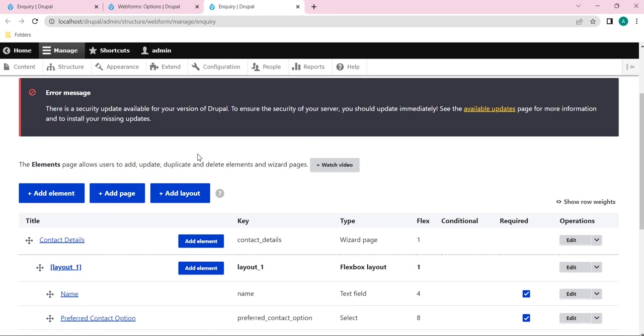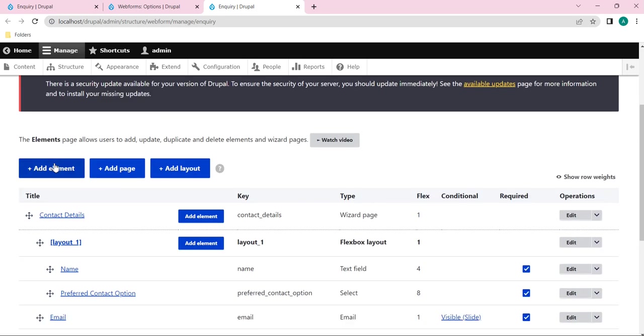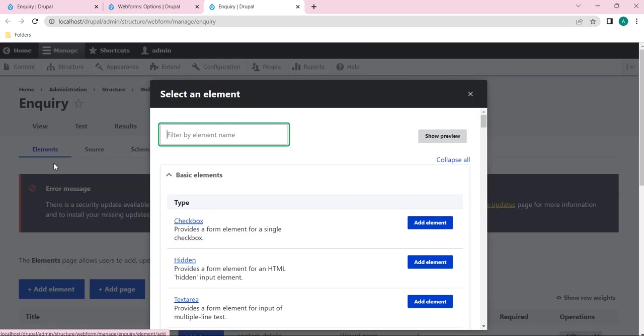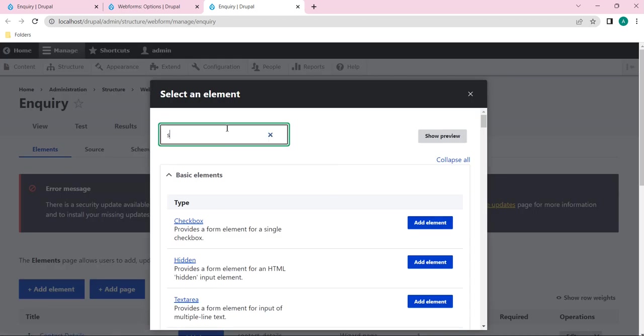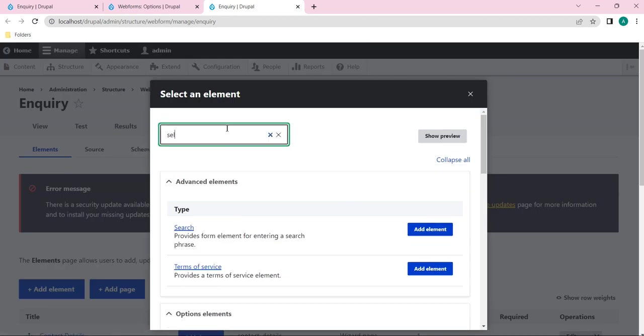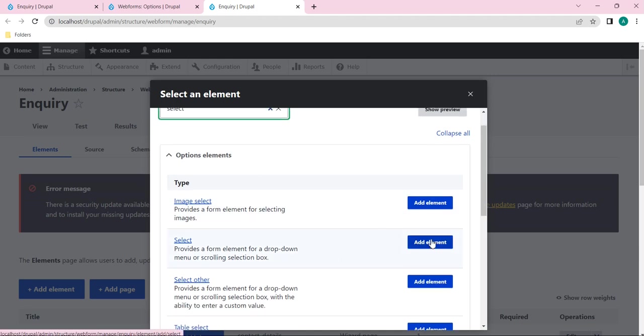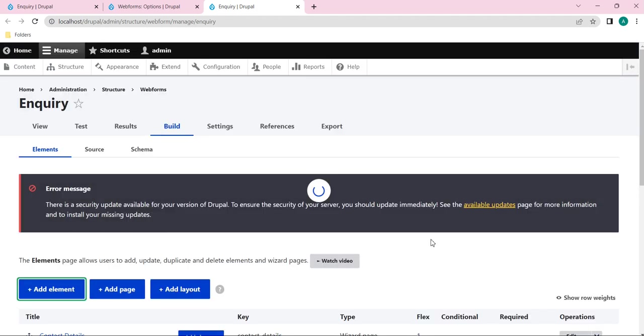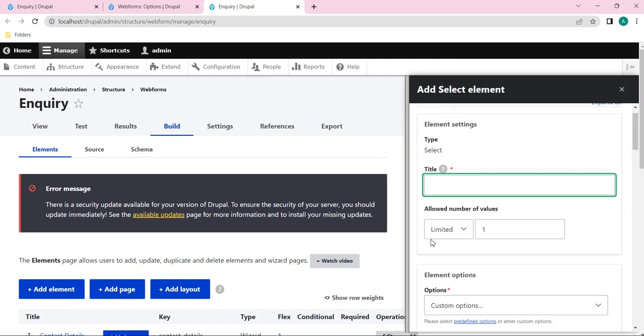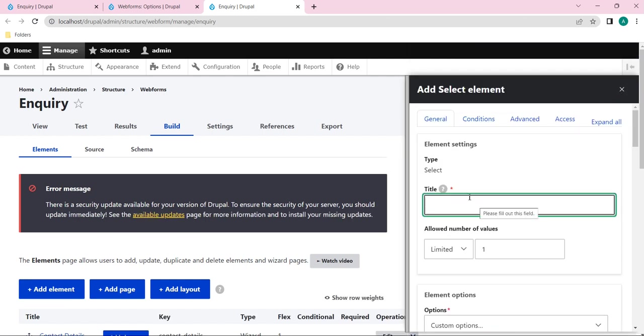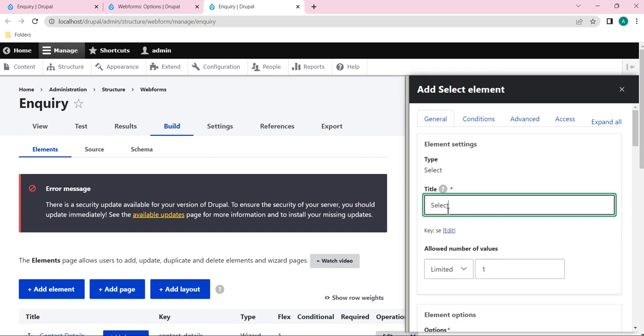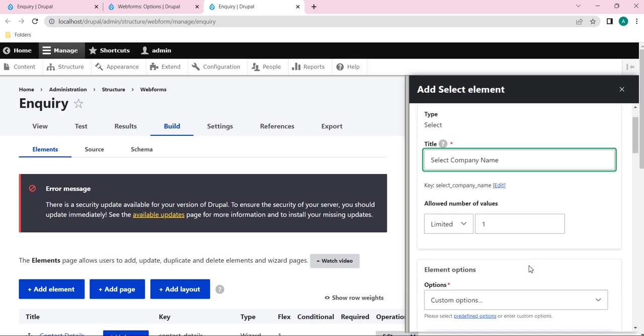For that, what I will do is add an element here and select the select element. I will click on add element. Here you can see it's asking the title for it. I will give a title as select company name. And here it's asking the input field. I will select only one input field is enough for this.